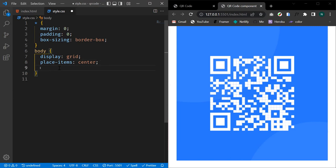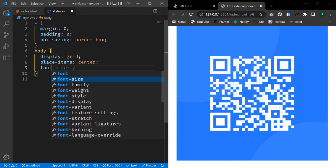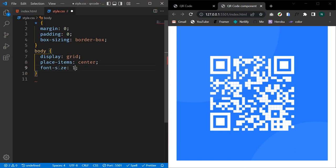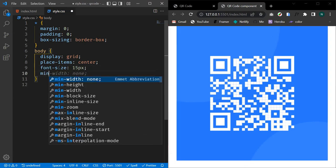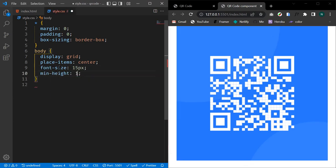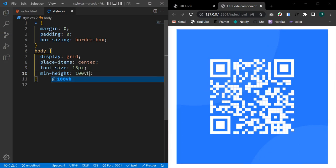Let's reset our default font-size to 15 pixels and add a min-height of 100 viewport height. We can see that our content is actually in the center of our page.